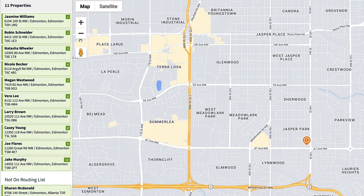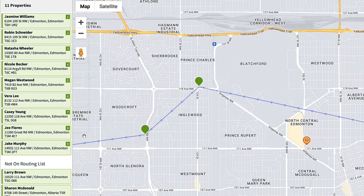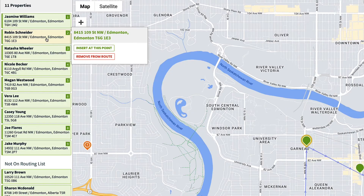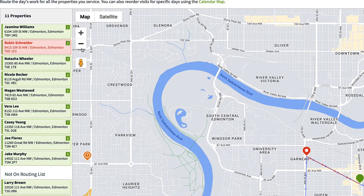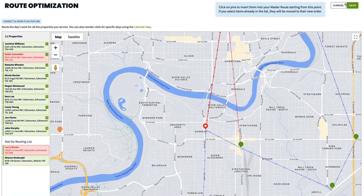To add or move a property on the route, first click on the property above or before the property you are changing. For example, to move Larry Brown just after Robin Schneider, remove Larry Brown from the route, click Robin, choose Insert at this point, then click on Larry Brown to insert at that point, and then save.